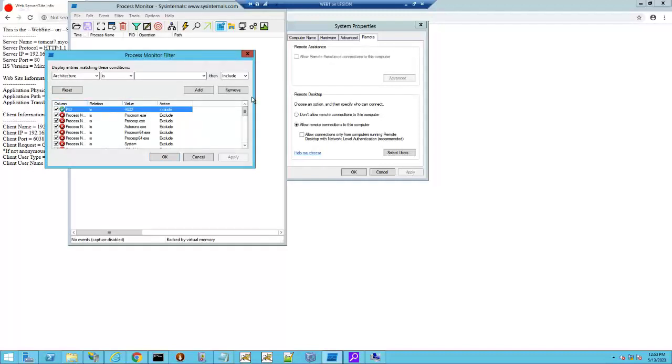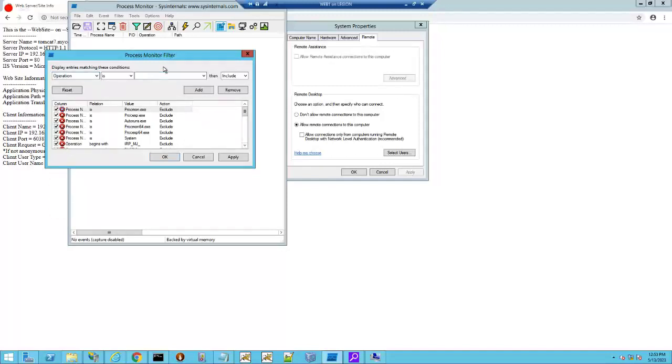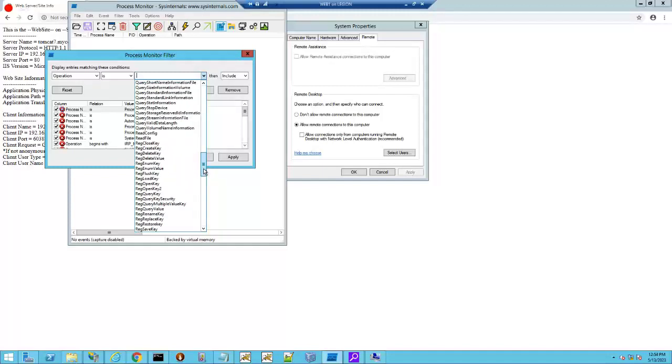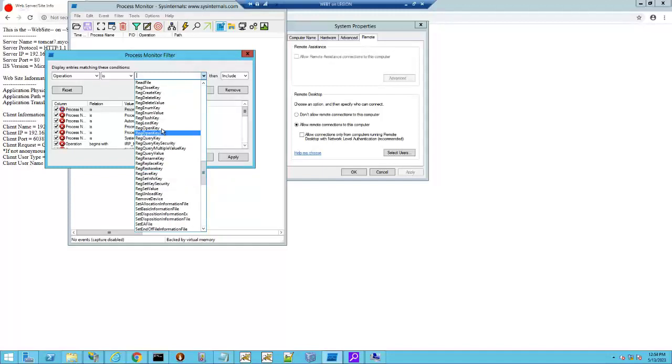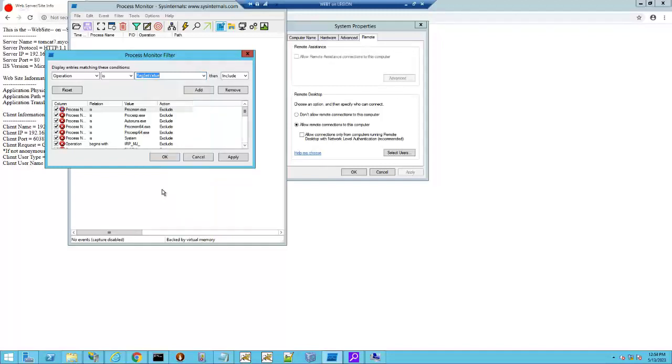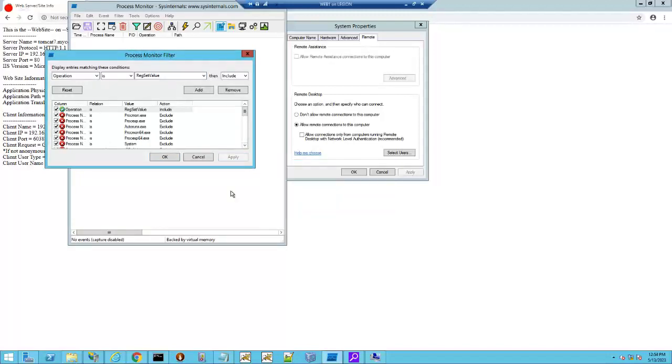So first things first, we want to set up a filter, and let's remove that other one that I had in there. This filter is going to be called Operation Is Registry Set Value. That's it. So Operation Is Set Value. Okay, so that's going to be my filter.